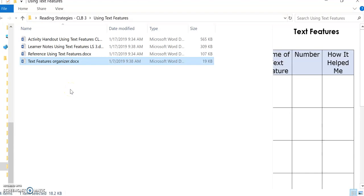For more information on each strategy and how to teach them, please see the individual screencasts for each individual reading strategy. Thank you.